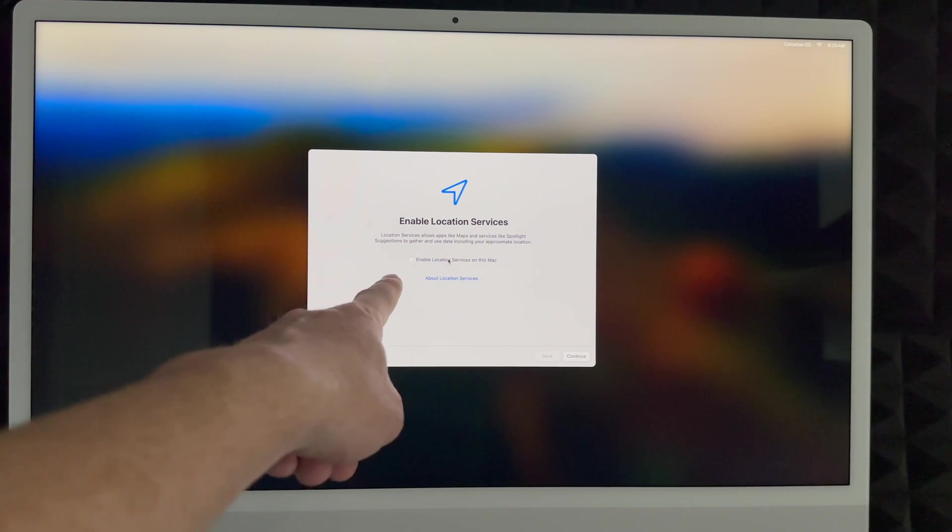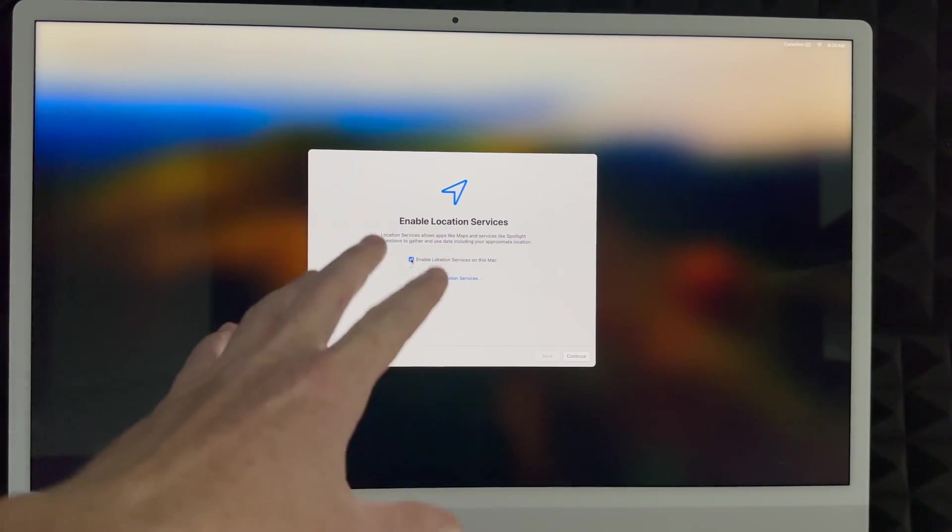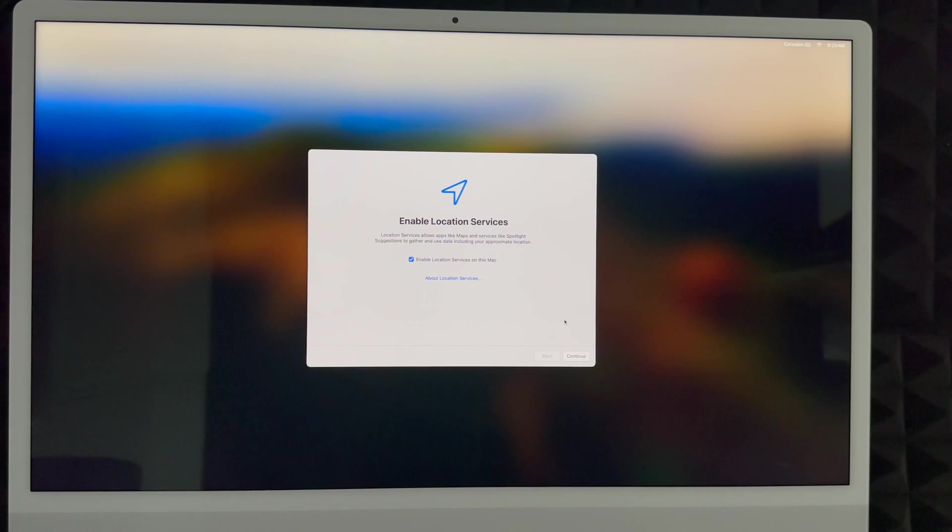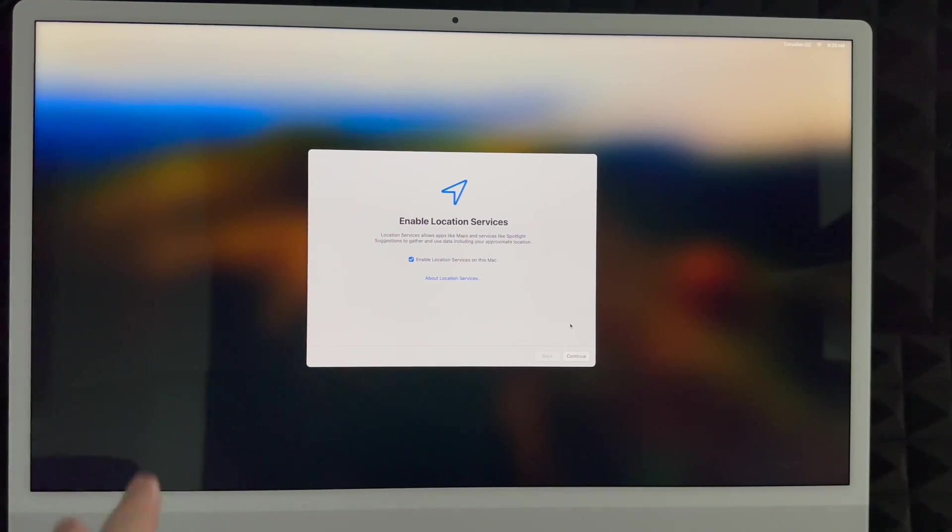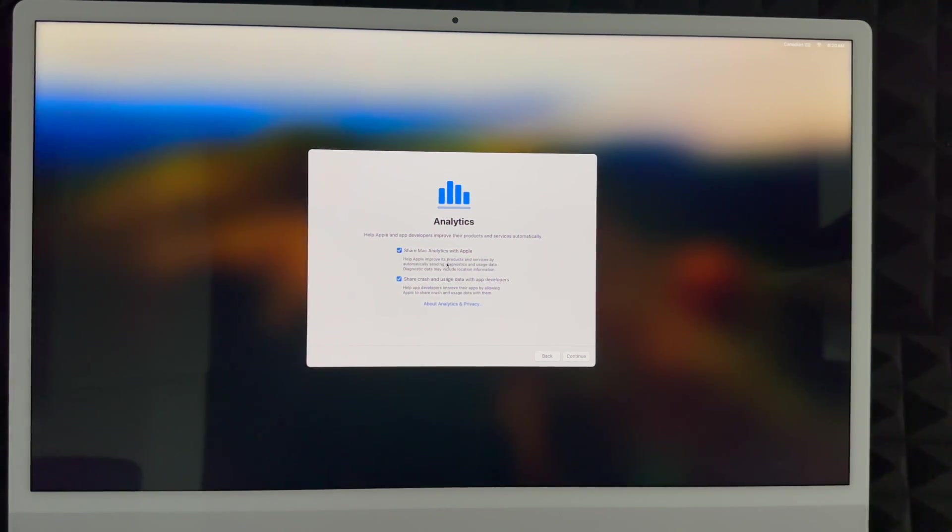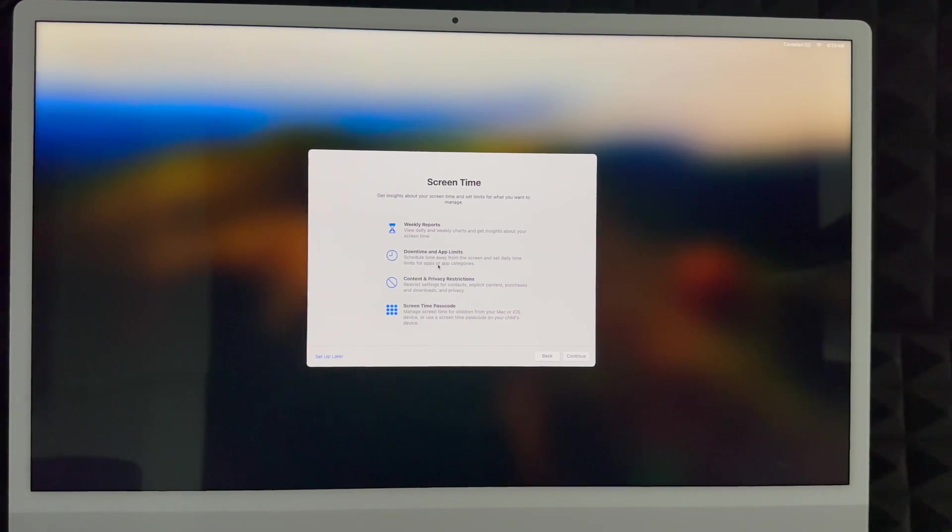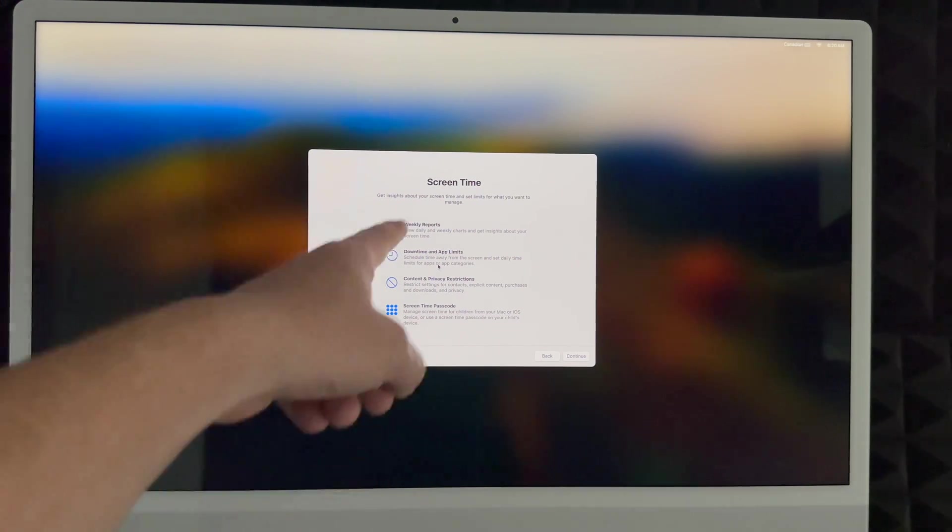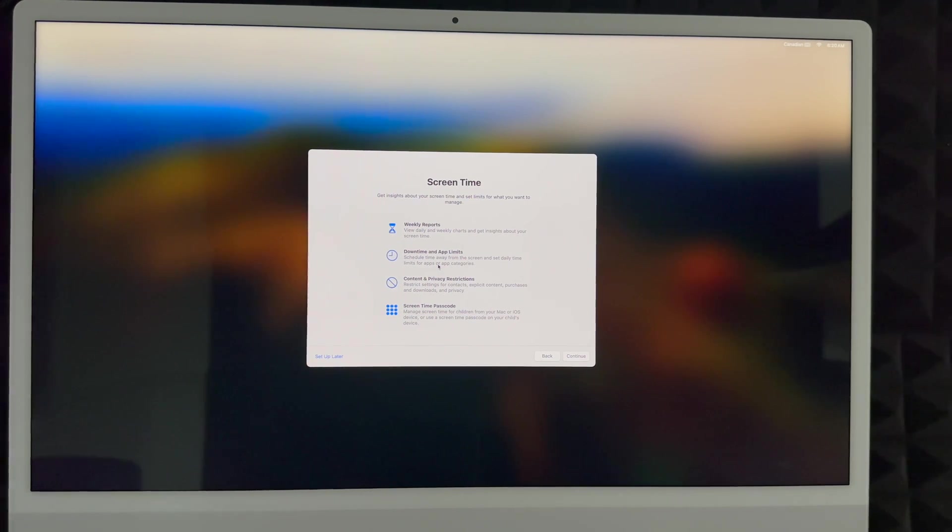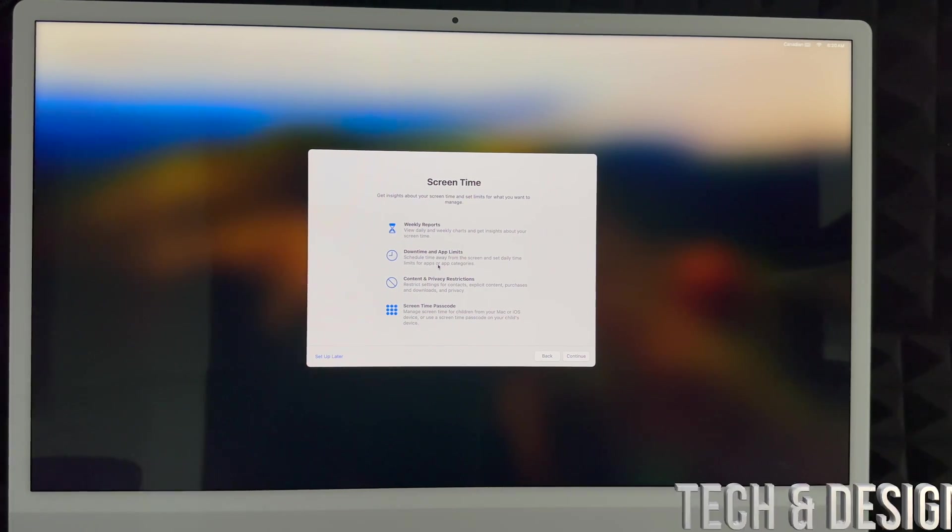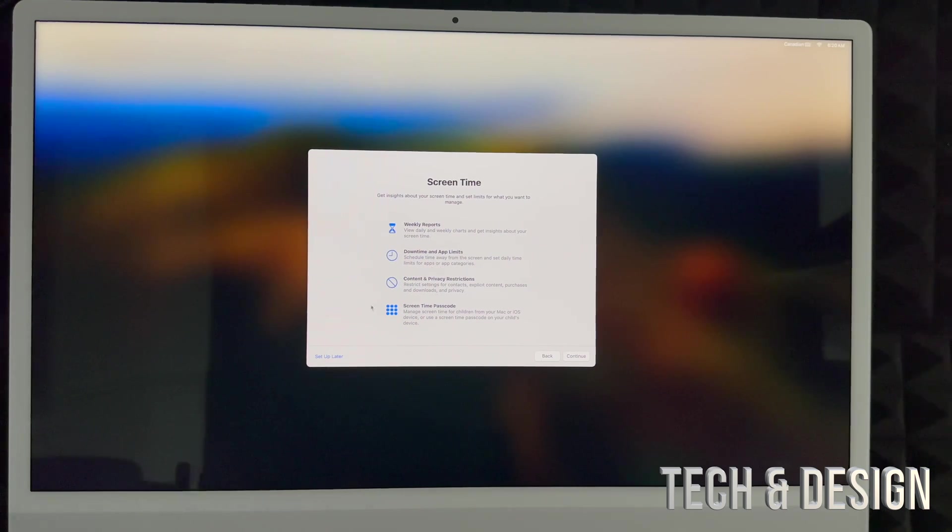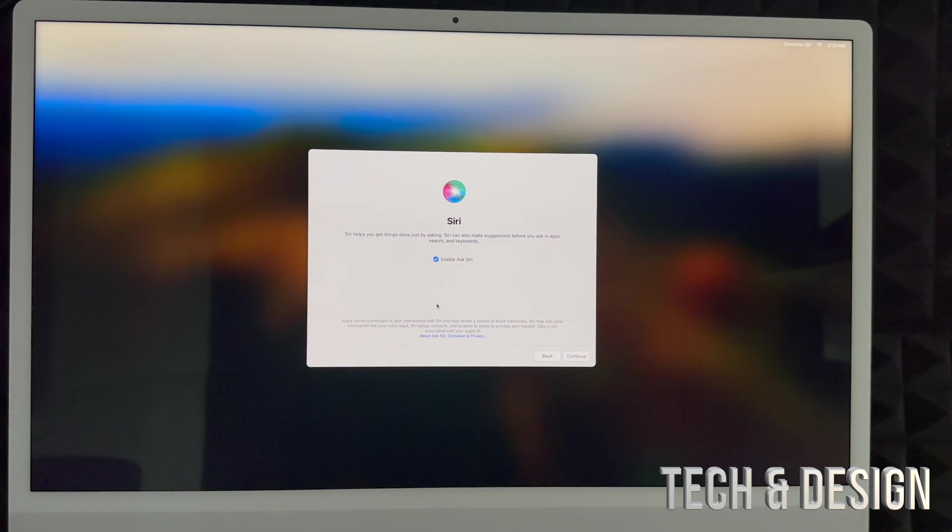And I highly suggest to enable your location services. That way you can use Google Maps and all that stuff without any problems. Actually, you can use the maps from Apple themselves without any problems and all that stuff. You can share your stuff or not. I'm going to share everything because I do want to improve my computer. And right here, screen time. This, I would suggest setting it up if this is for your kids. So you can set up right now screen time. However, for most adults that I know, they don't really care how much screen time they spend on their Macs because it's usually for work. So I'm going to just put that set up later on the bottom left hand side.